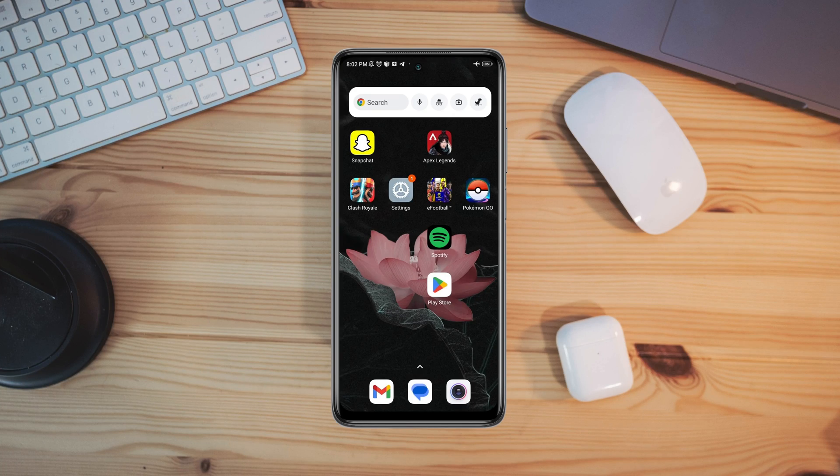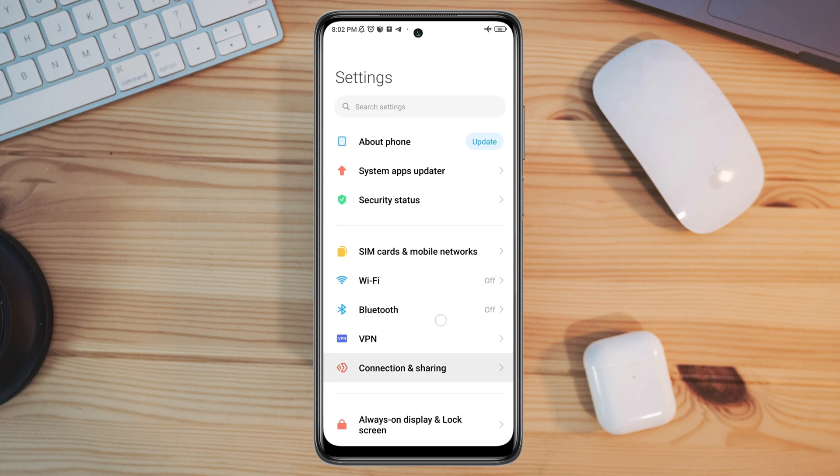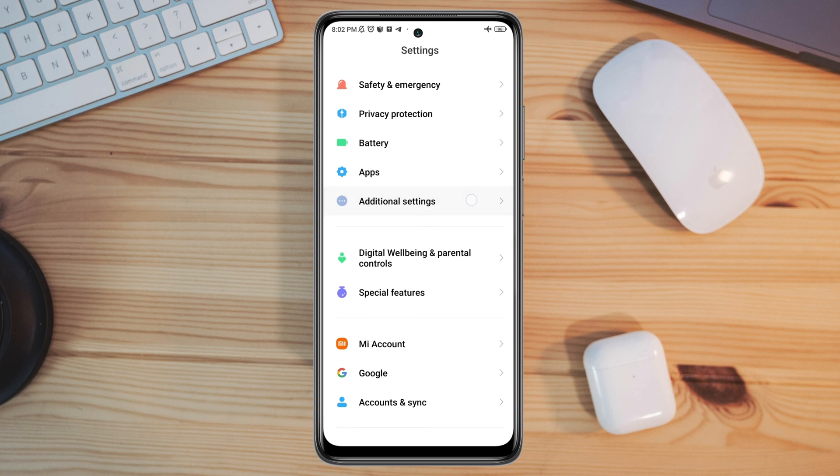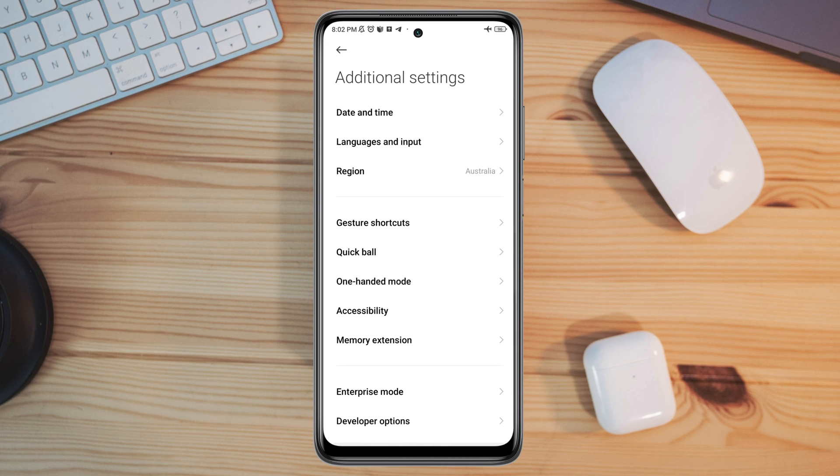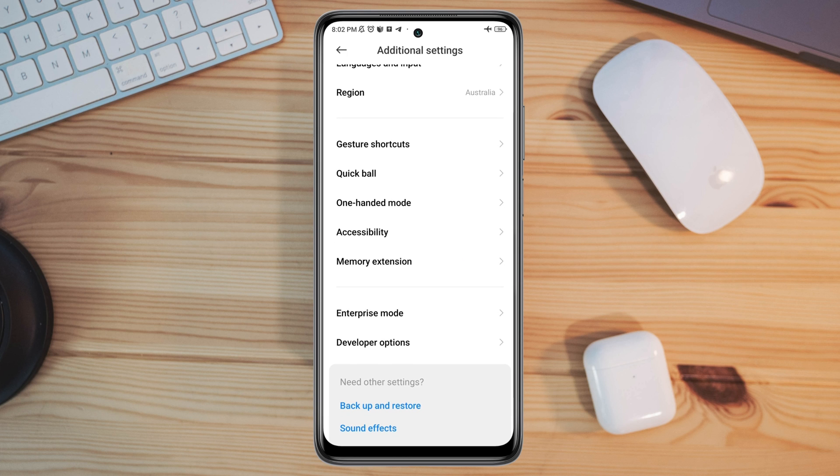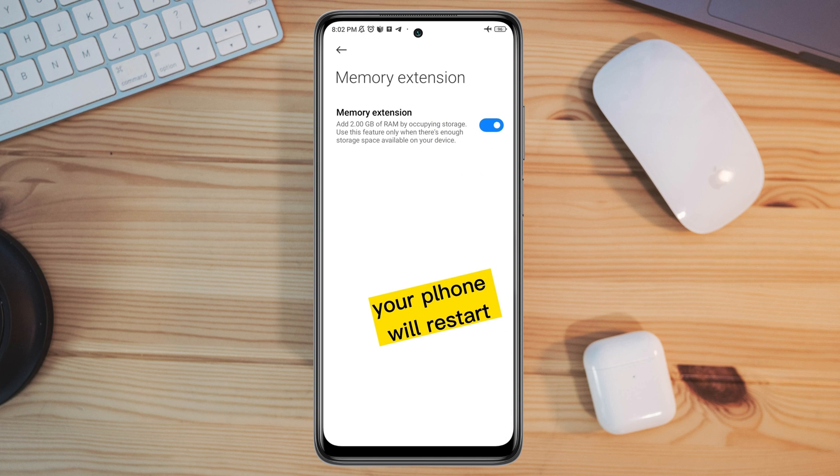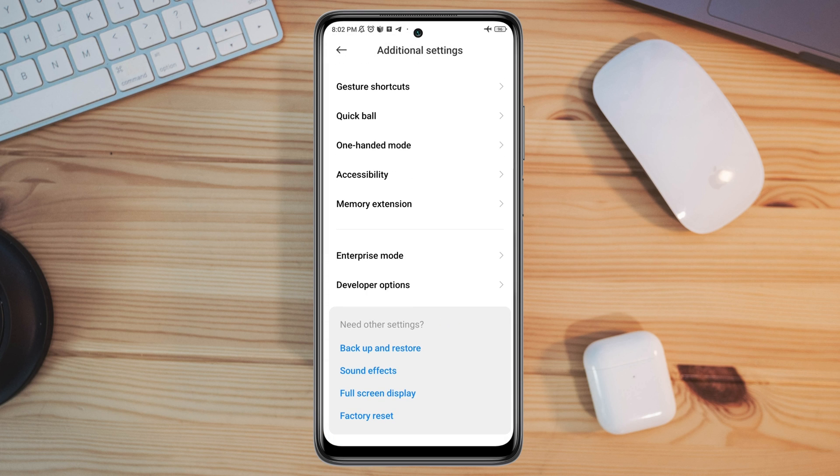First, you need to solve your graphic drive and boost your RAM on your Android device. Open Settings, scroll down, tap Additional Settings, scroll down, and tap Memory Extension. Make sure to toggle this option. After that, go back and tap Developer Options.